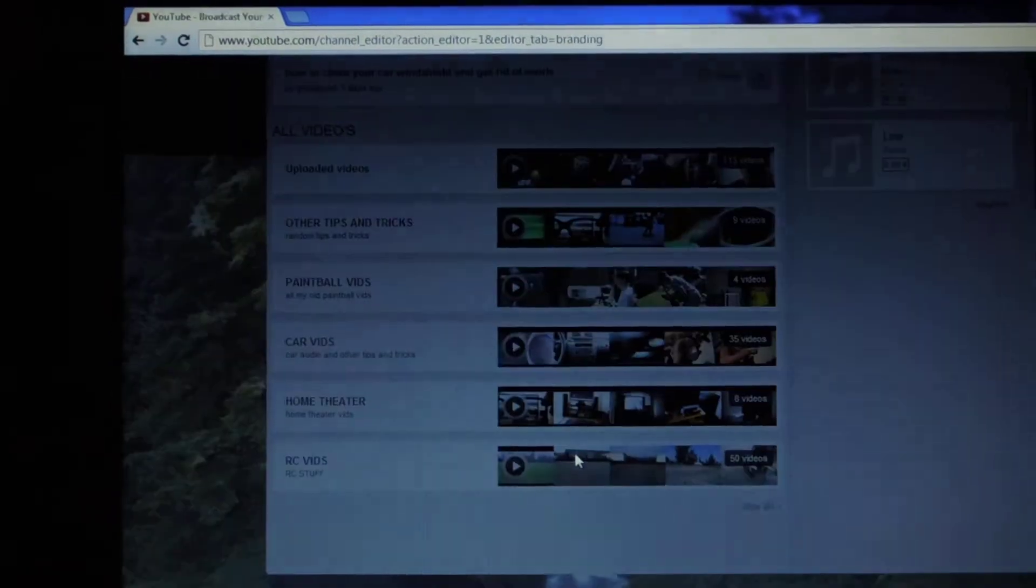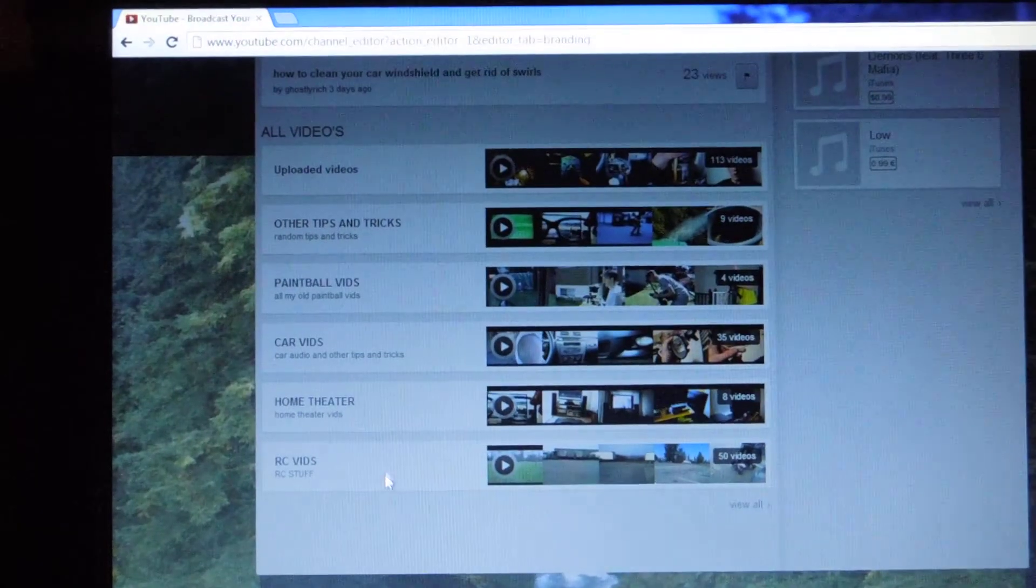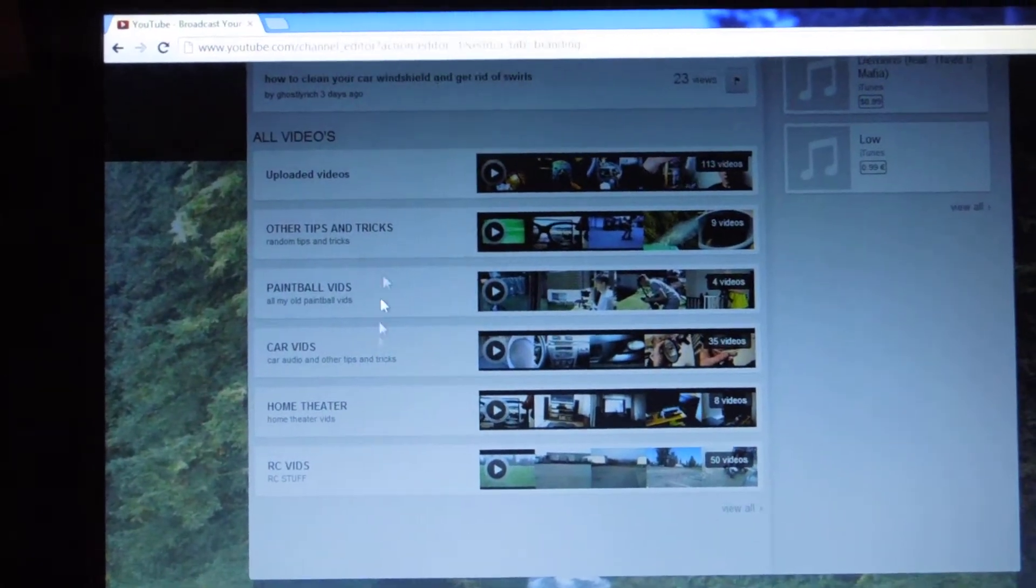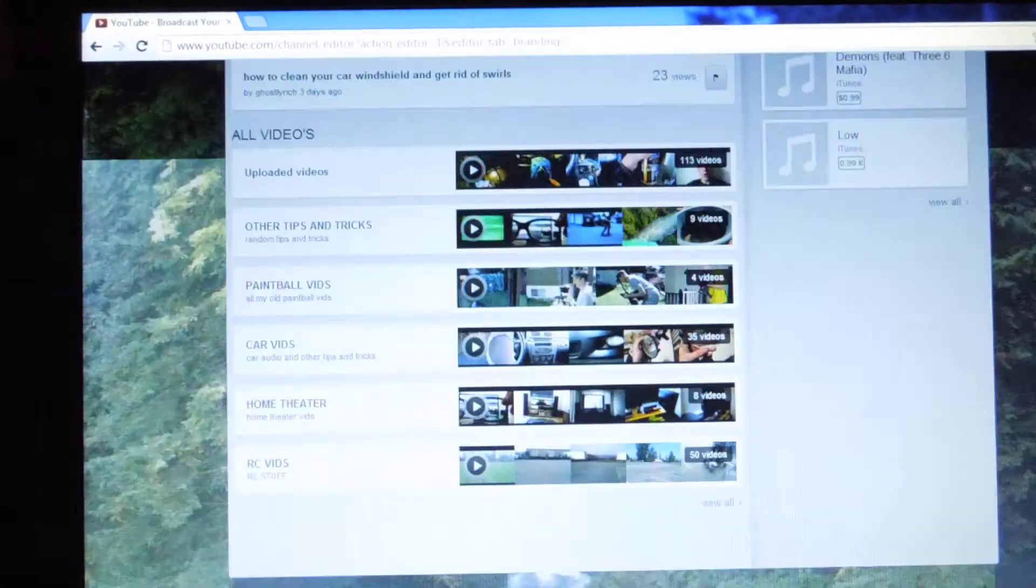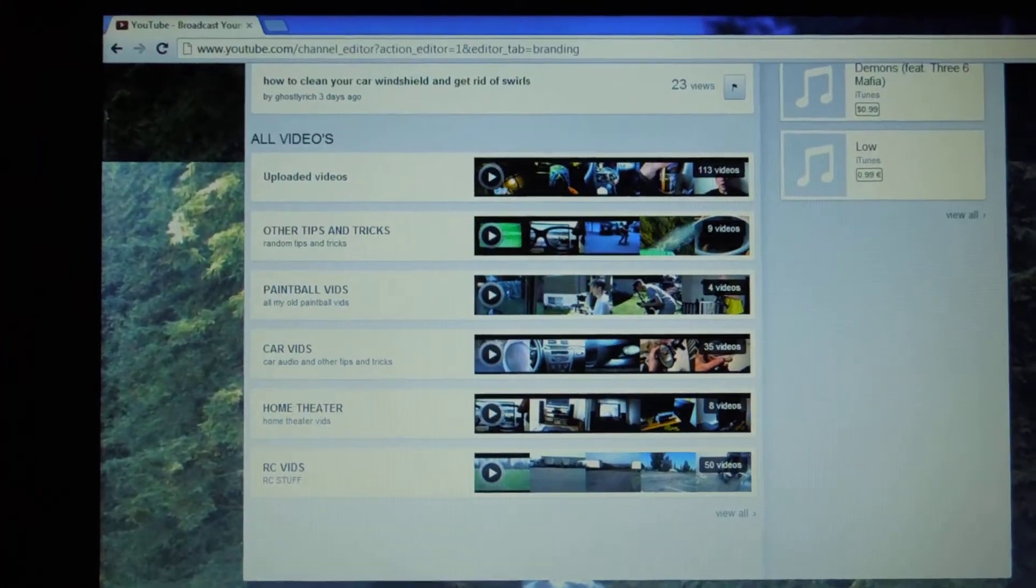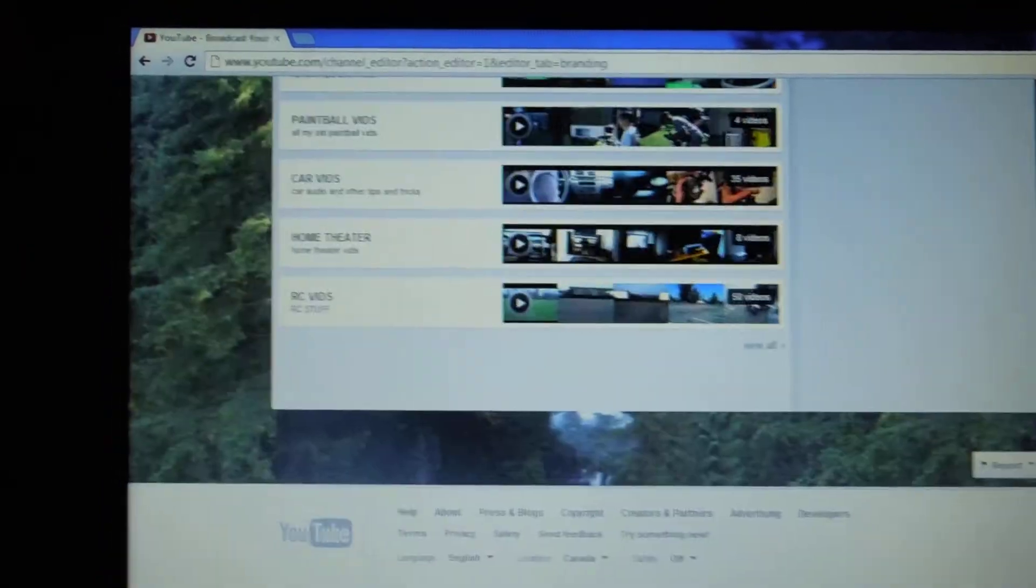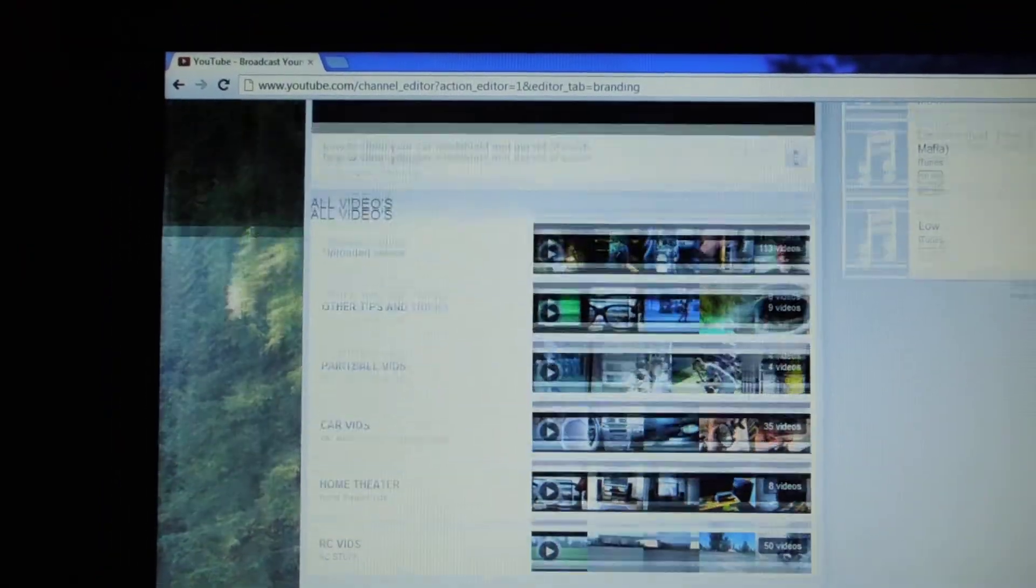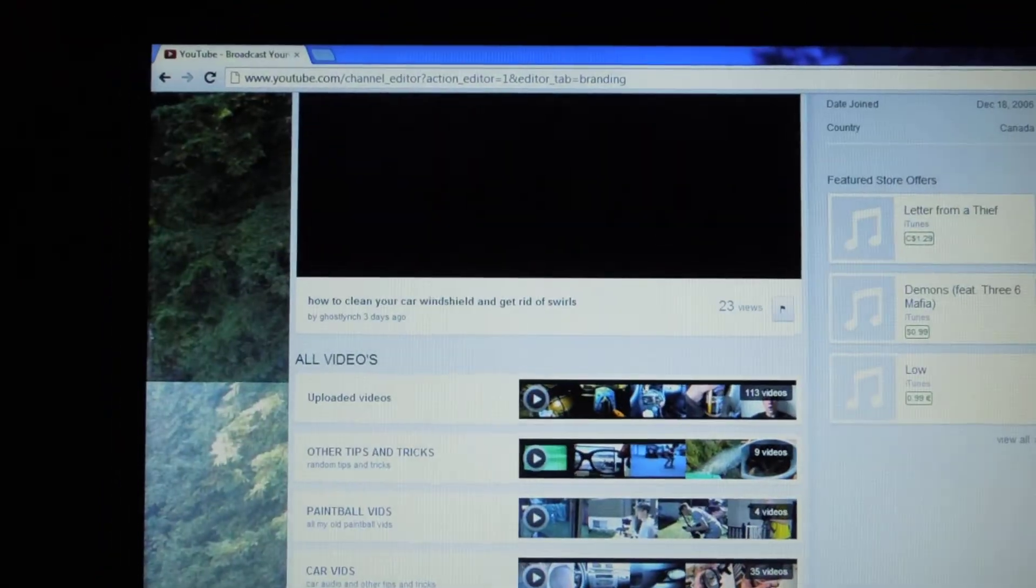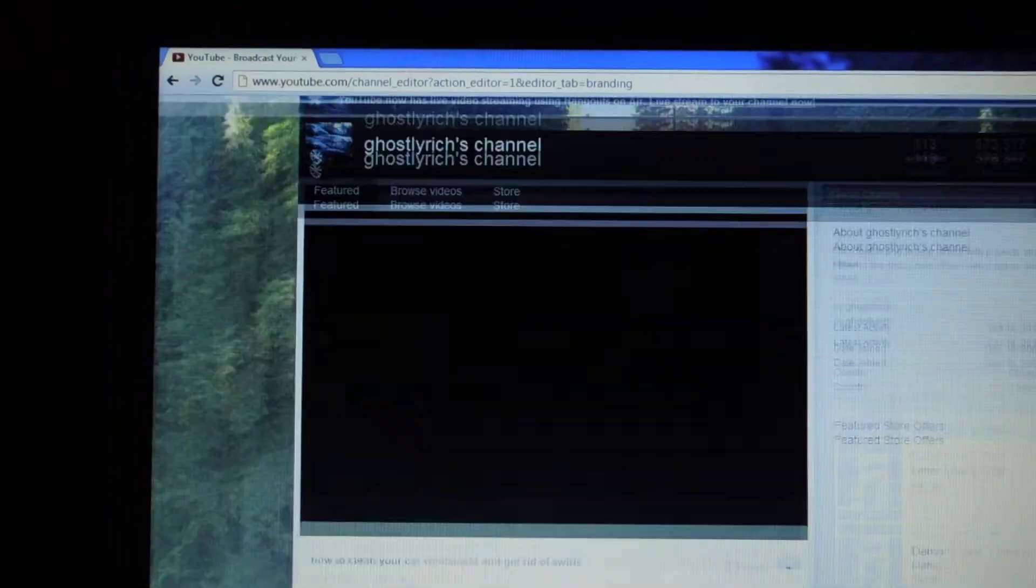And then right here you can put Playlists. So as you can see, I've got car videos, home theater, RC stuff, other tips and tricks and whatnot. So what we're going to do is we're going to go up here.